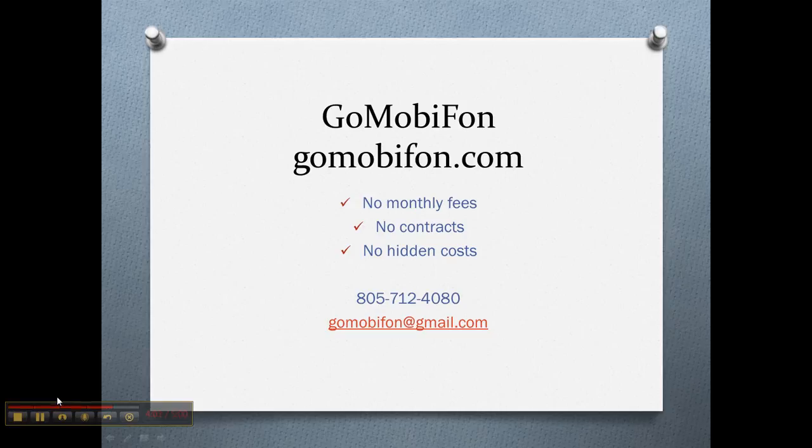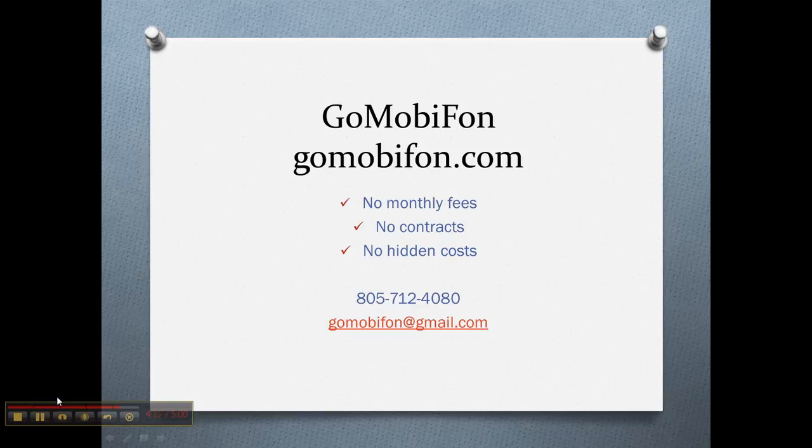We pride ourselves on outstanding customer service. We're a very small company. So that's what we like to pride ourselves on. If you'd like to get a hold of me, you can at area code 805-712-4080 or you can get a hold of me at my email at gomobifon@gmail.com. I hope to hear from you real soon. I'm Wendy Wagner from GoMobiFon. You have a great day. Bye bye.